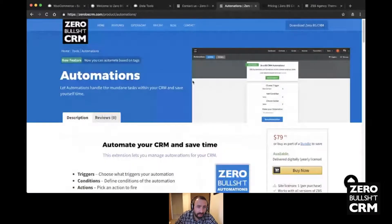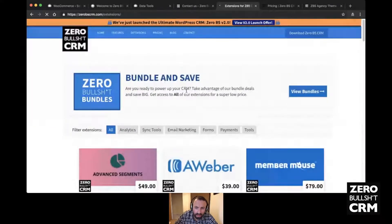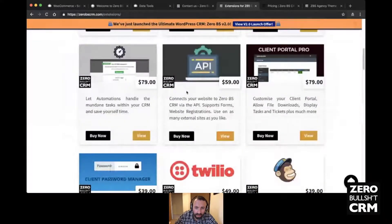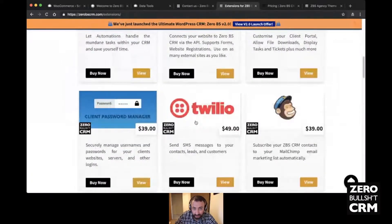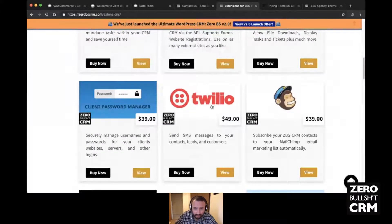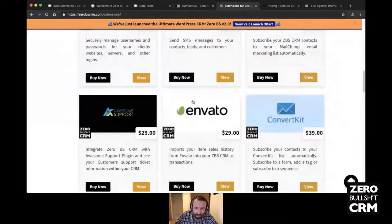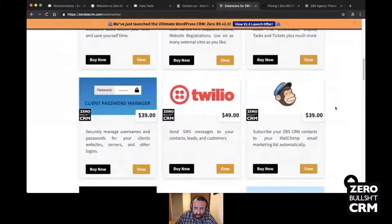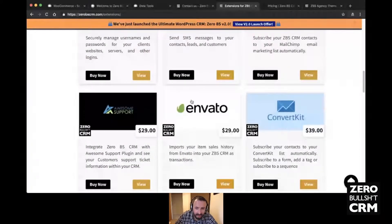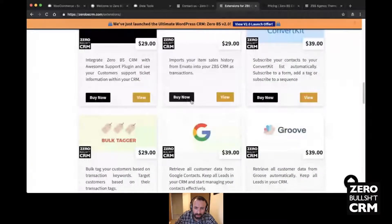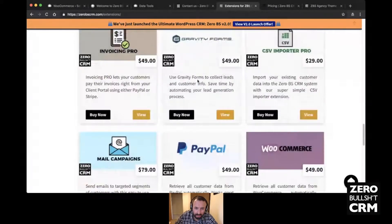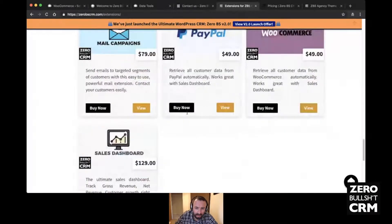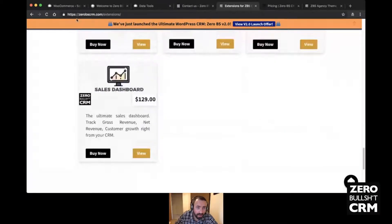The Twilio extension allows you to send SMS messages via automations, or directly from a contact's profile — if they have a mobile number, you can click a phone icon and send them a text. We also have syncs for Stripe, WooCommerce, and PayPal.